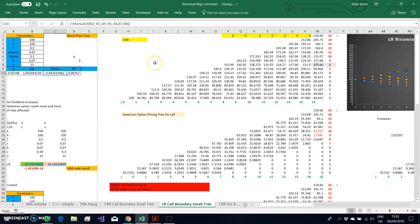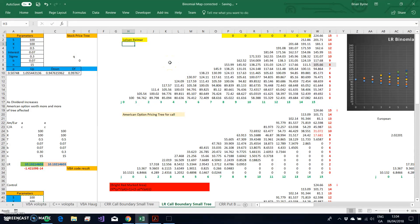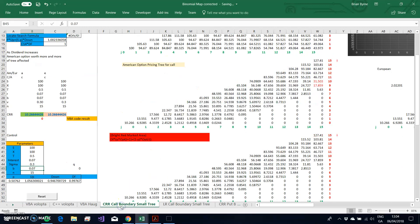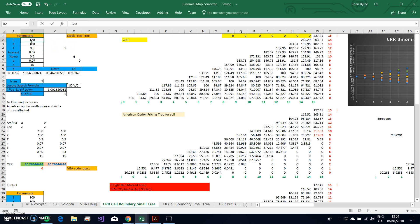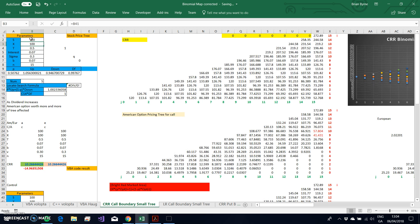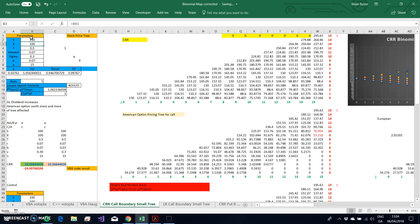I refer to this as the manual tree — it's a Leisen-Reimer tree, to be distinguished from the Cox-Ross-Rubinstein tree. This Leisen-Reimer tree has qualities that are different from Cox-Ross-Rubinstein. First of all, with Cox-Ross-Rubinstein, no matter how I change the values, if I take the product of up and down it's always equal to one — so if I change this to 120, the up multiplied by the down remains the same.